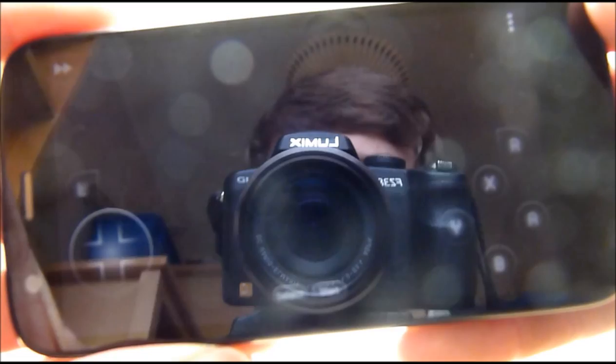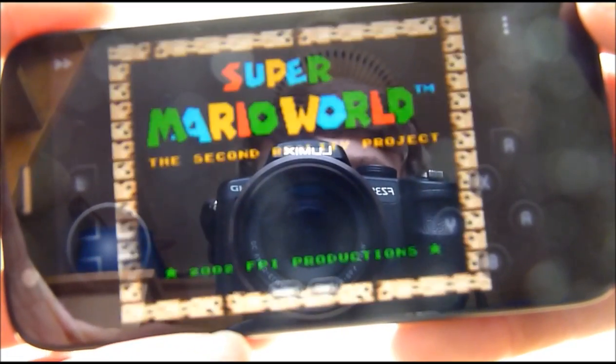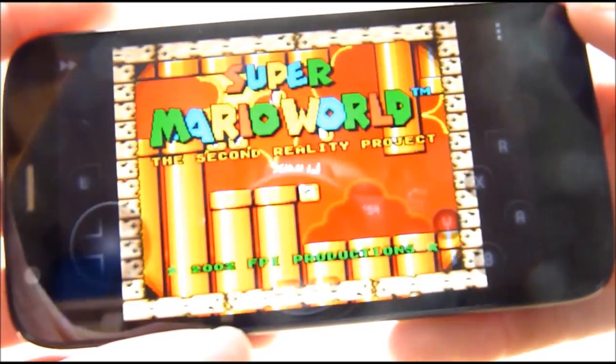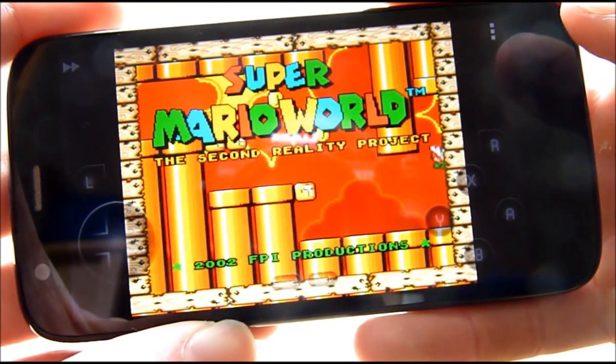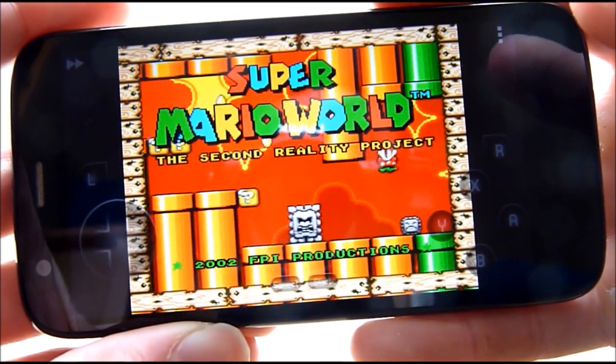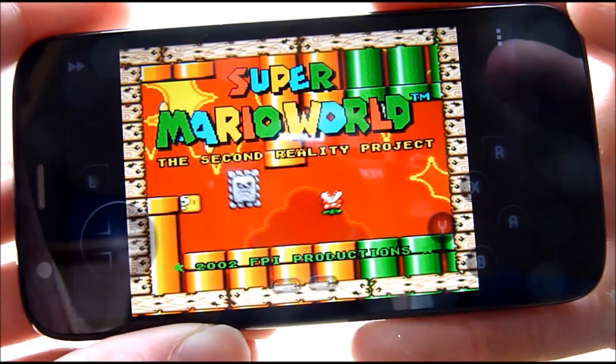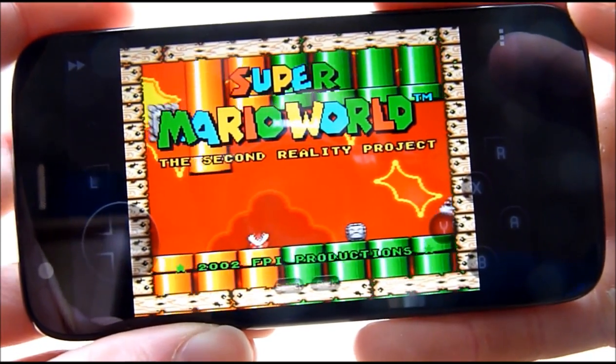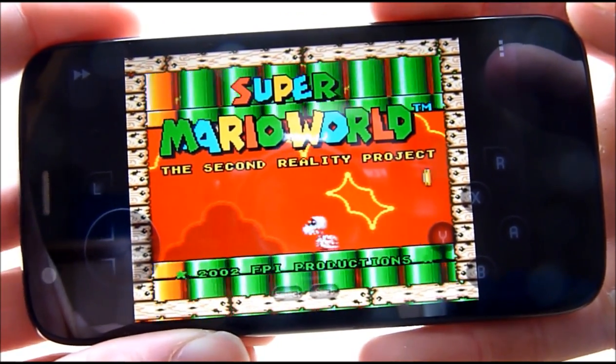And your ROM and emulator should be working. So now you can play Super Mario World or any other Nintendo 64 game that you would like.